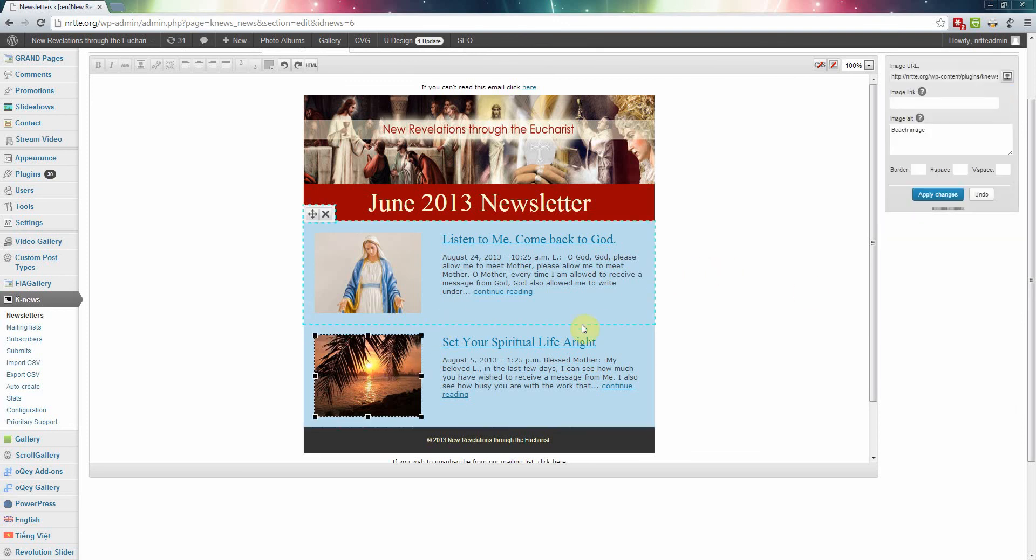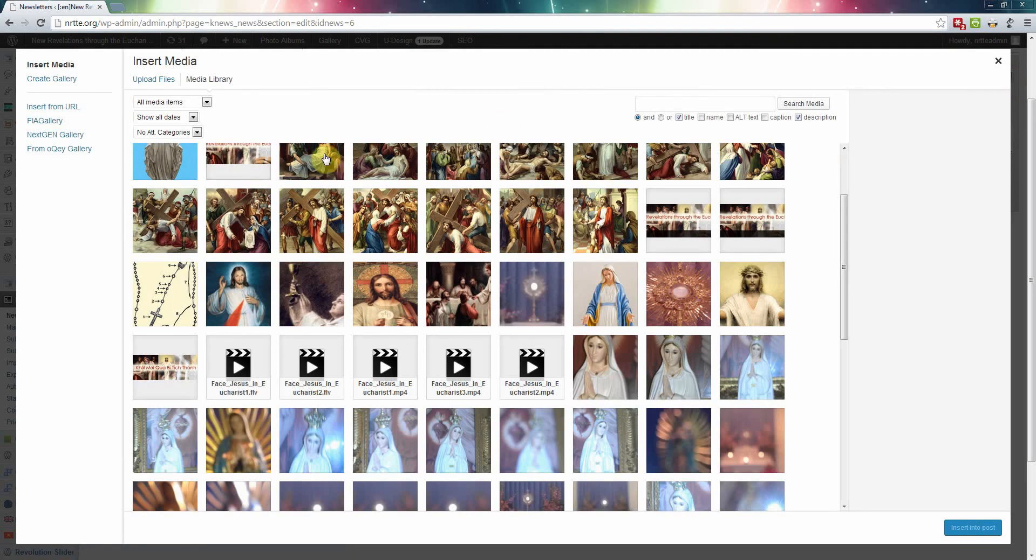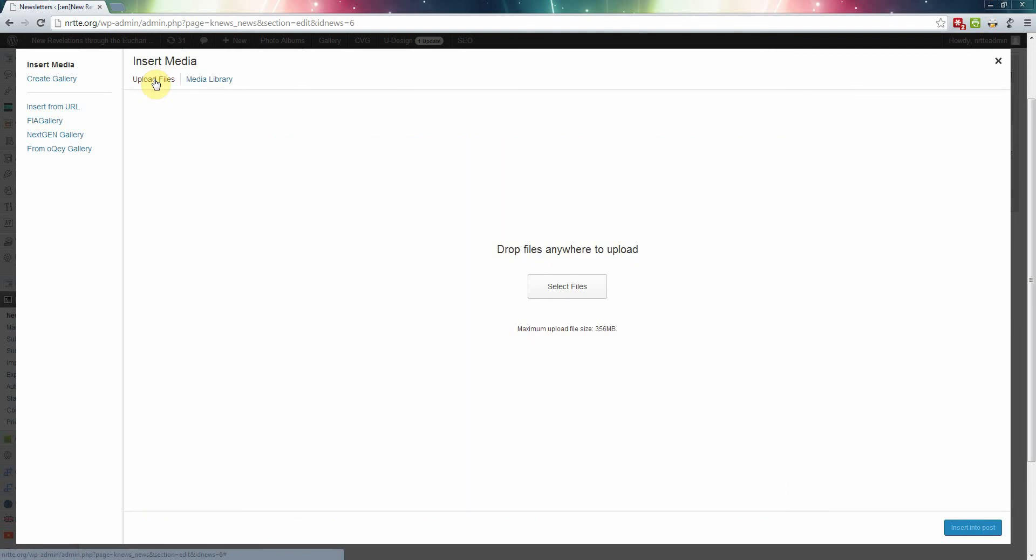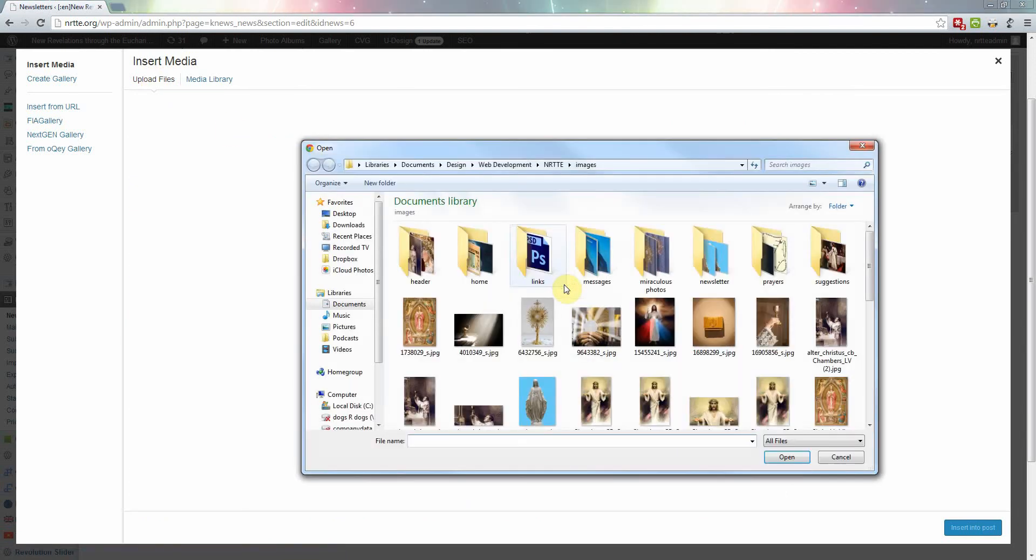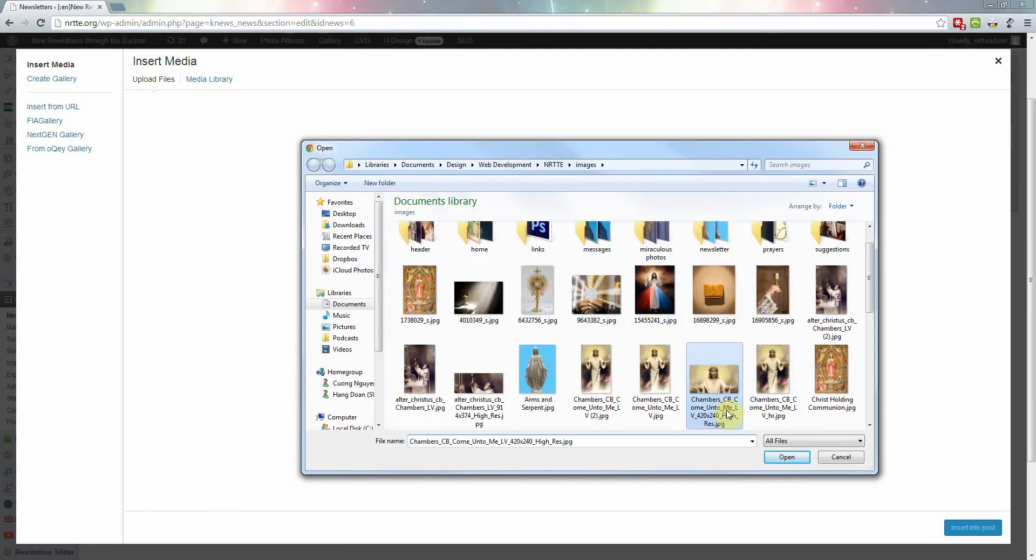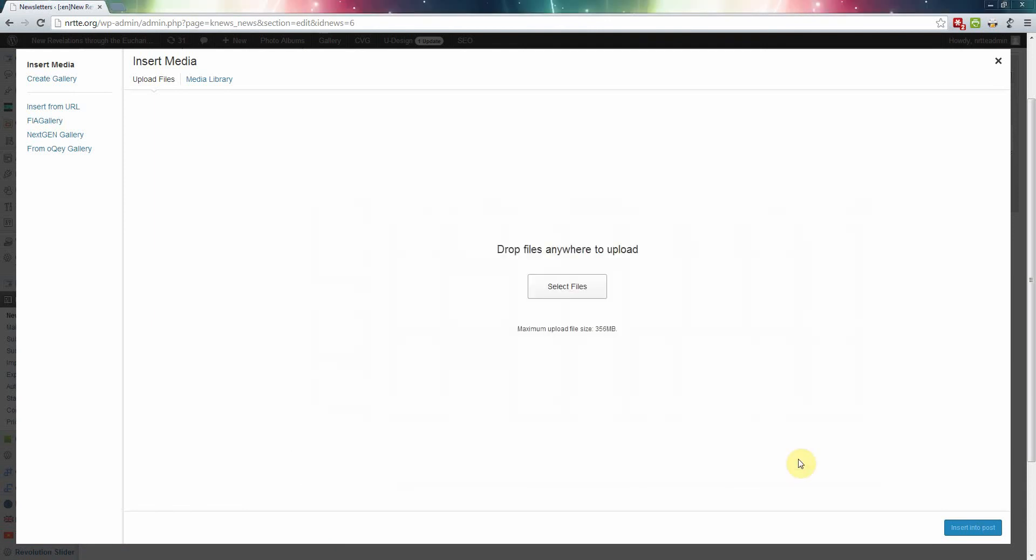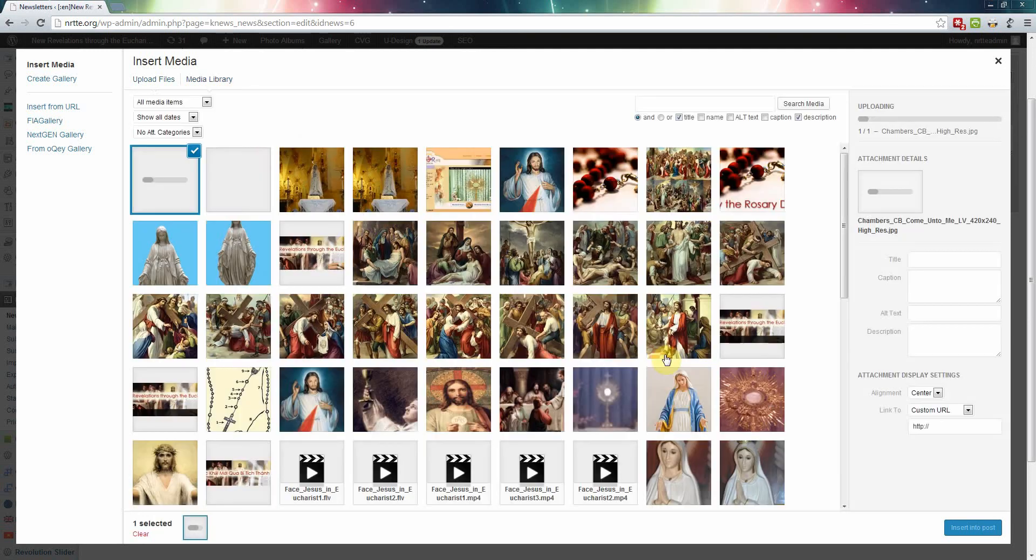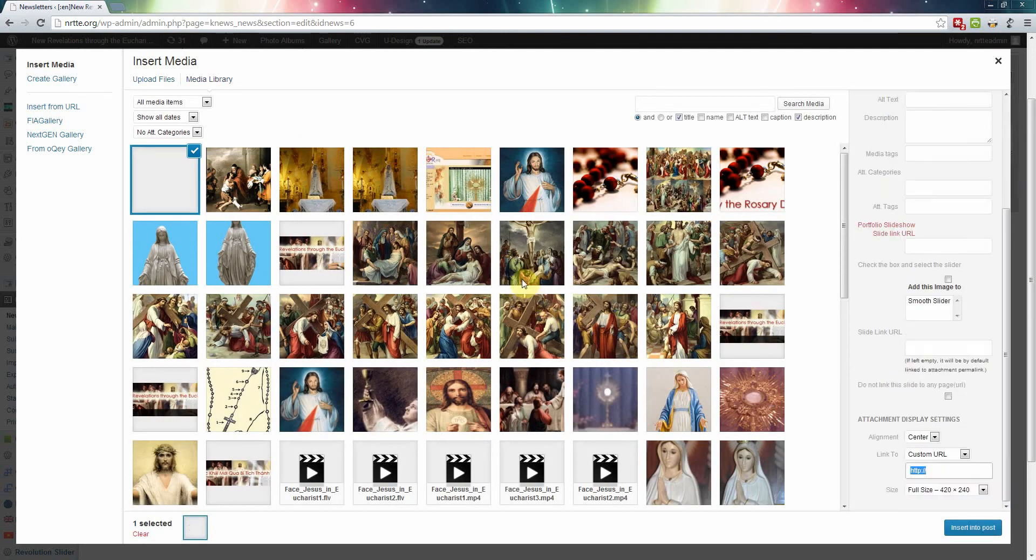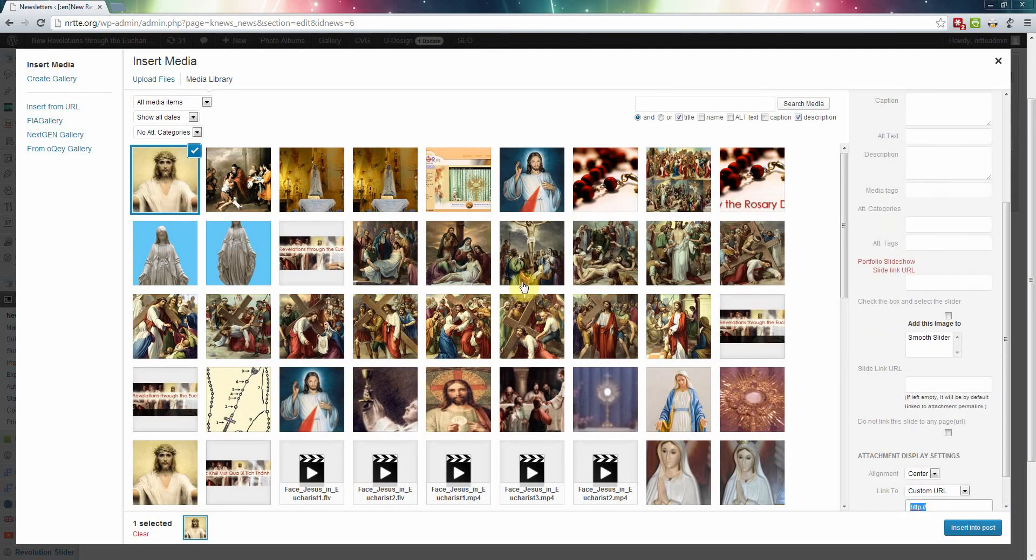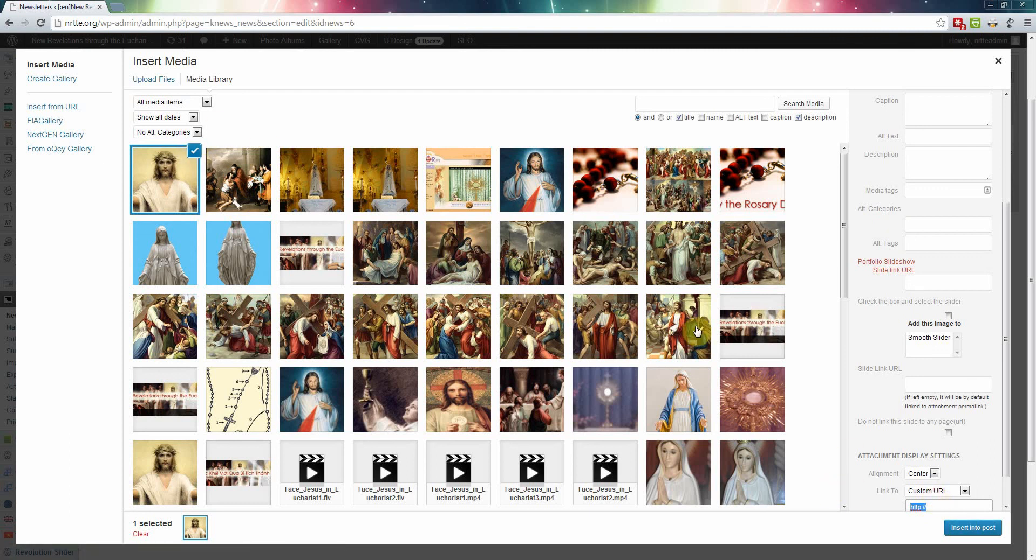Now click on this and then click on that icon again. Now you can select from here or you can upload your own files. You can click right here, upload files, select files, click on that, and then select a picture, click OK, open. That picture is uploaded. Click on insert into post. Notice there is a checkmark right there, that one is selected. Click down here, insert into post.